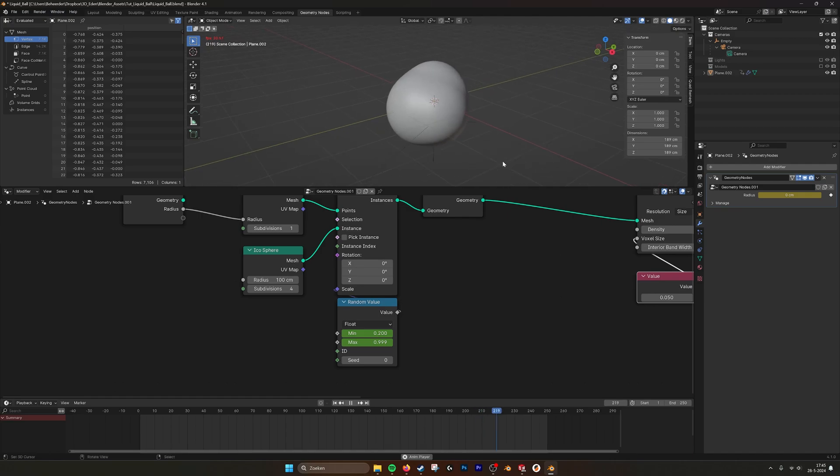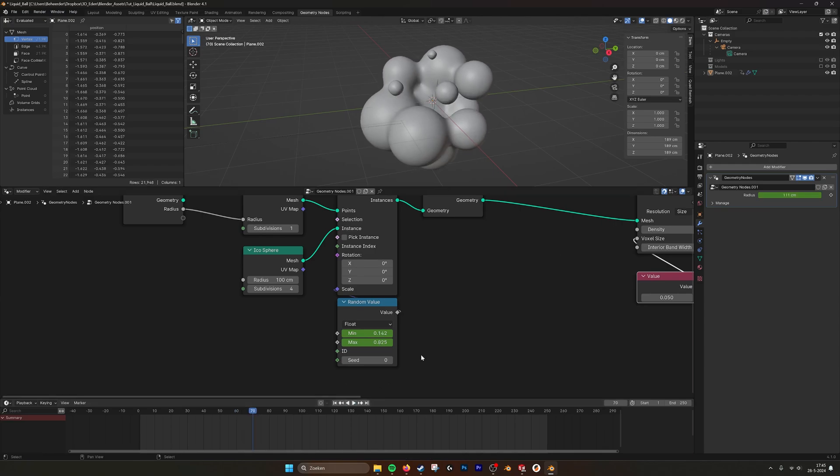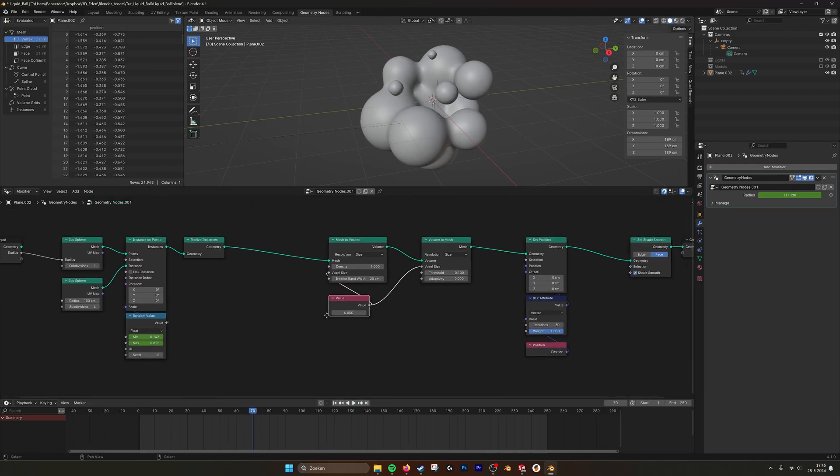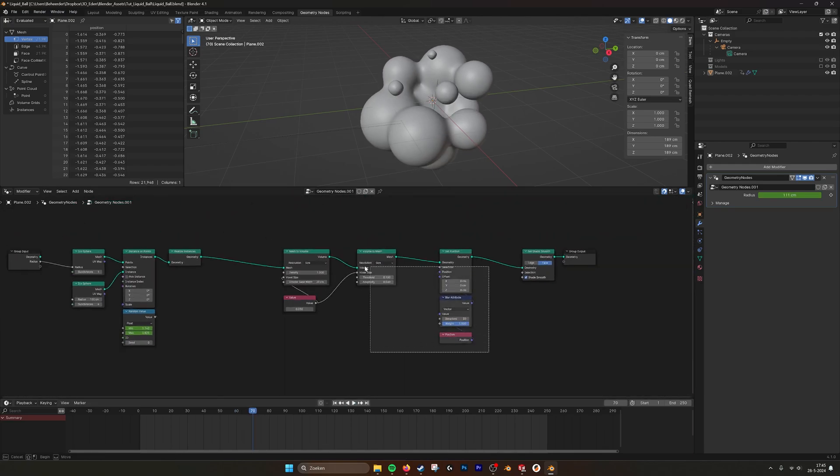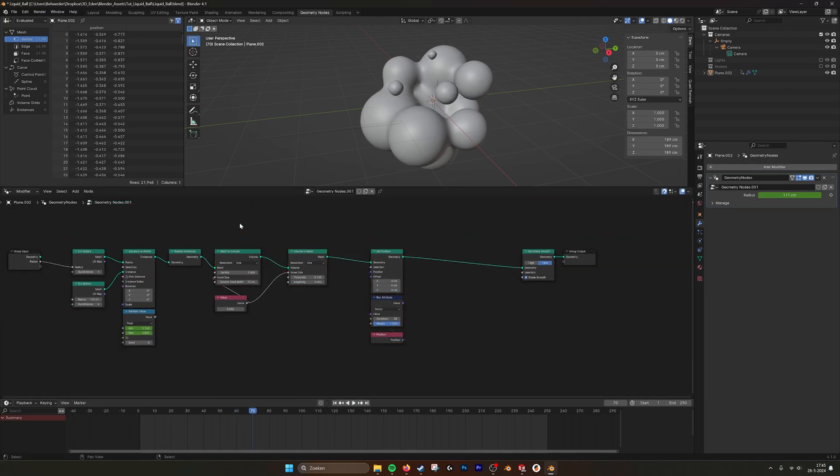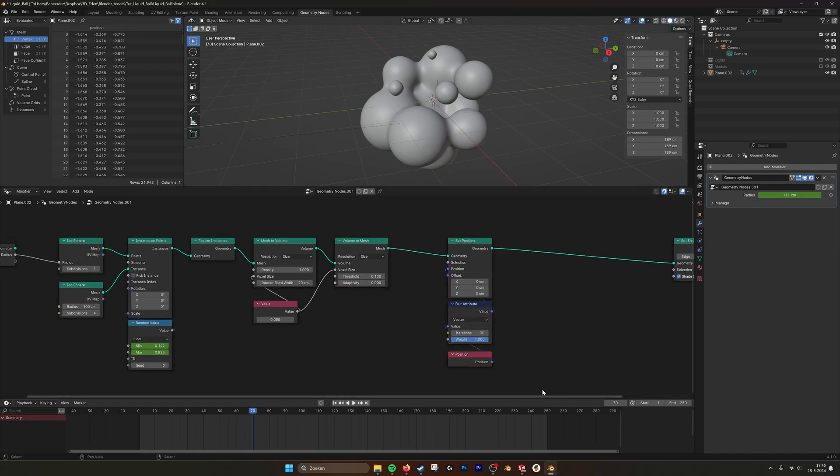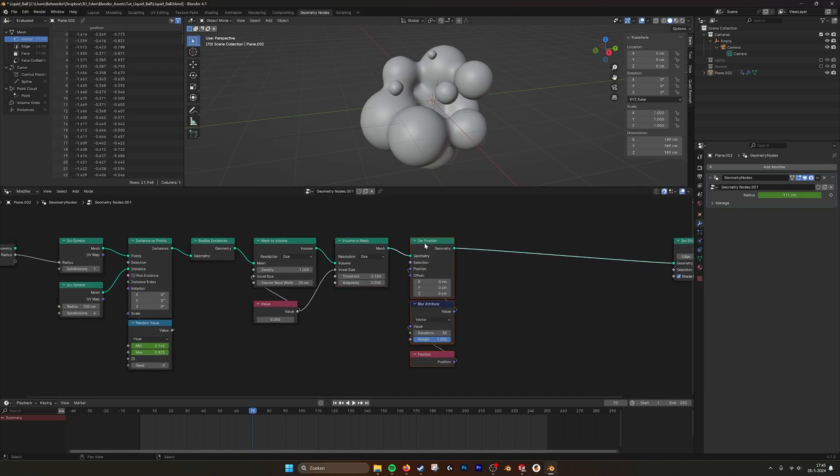This looks already like fluids that are being dispersed. So what I also did is I gave it a material. It's nice because this setup is really parametric.